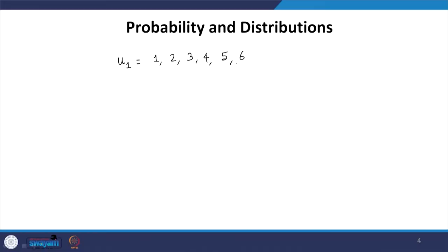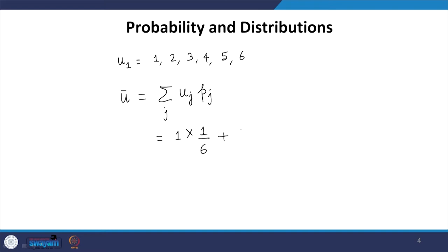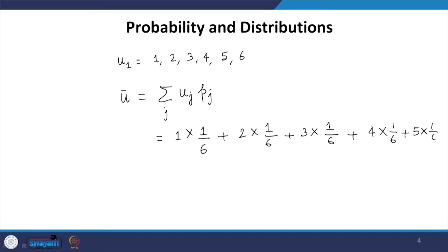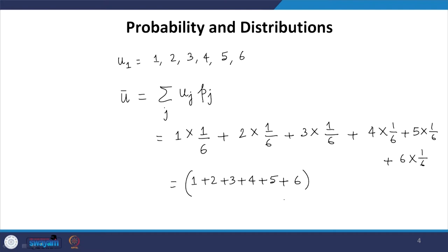The mean is ū = Σⱼ uⱼ pⱼ. Outcome 1 with probability 1/6, outcome 2 with probability 1/6, through outcome 6 with probability 1/6. This gives (1/6) × (sum from 1 to 6) = (1/6) × 21, which equals 7/2. So the expected value for a single dice roll is 7/2.